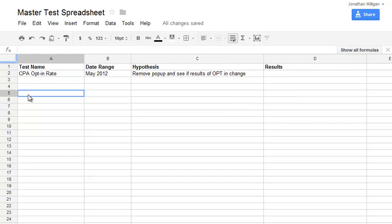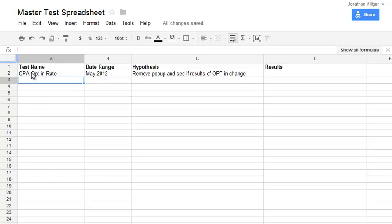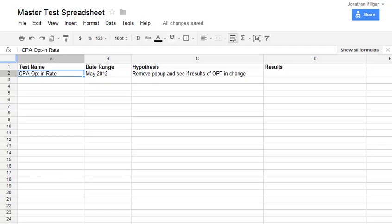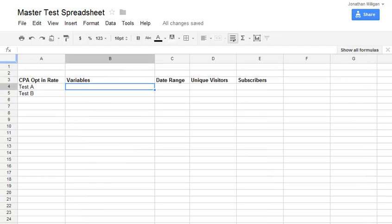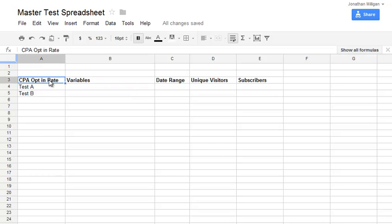Now each test has its own sheet in my spreadsheet so they can have a little bit more details to follow. I have a separate sheet inside the spreadsheet, it's just the tabs along the bottom. And if I click on it, it's going to take me over to my actual test page.